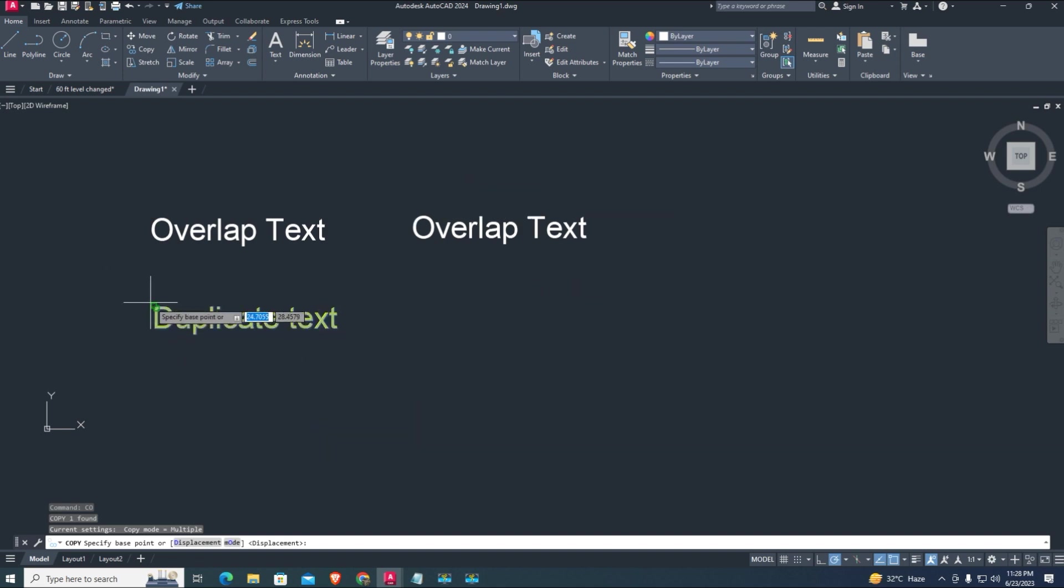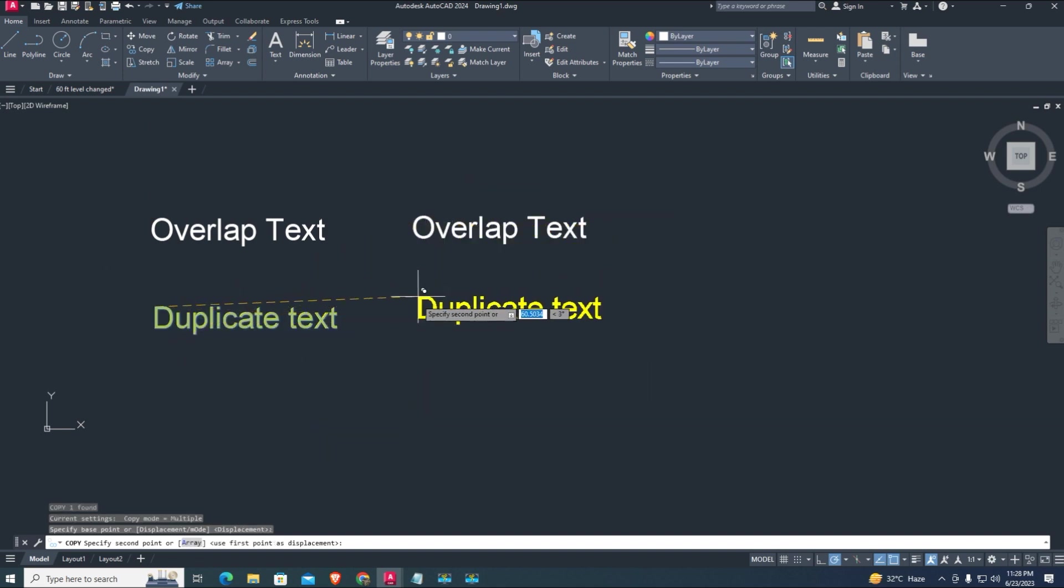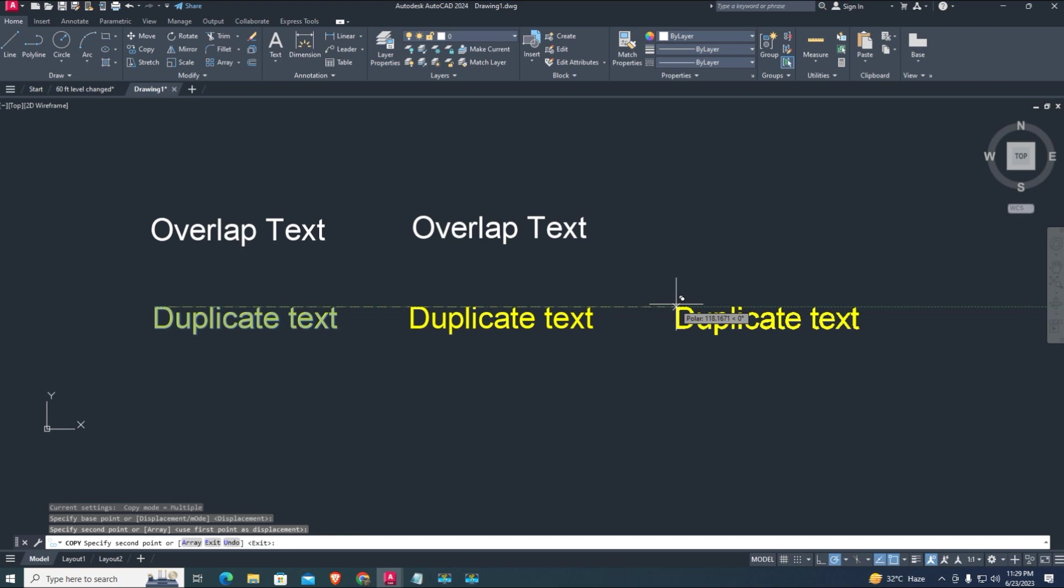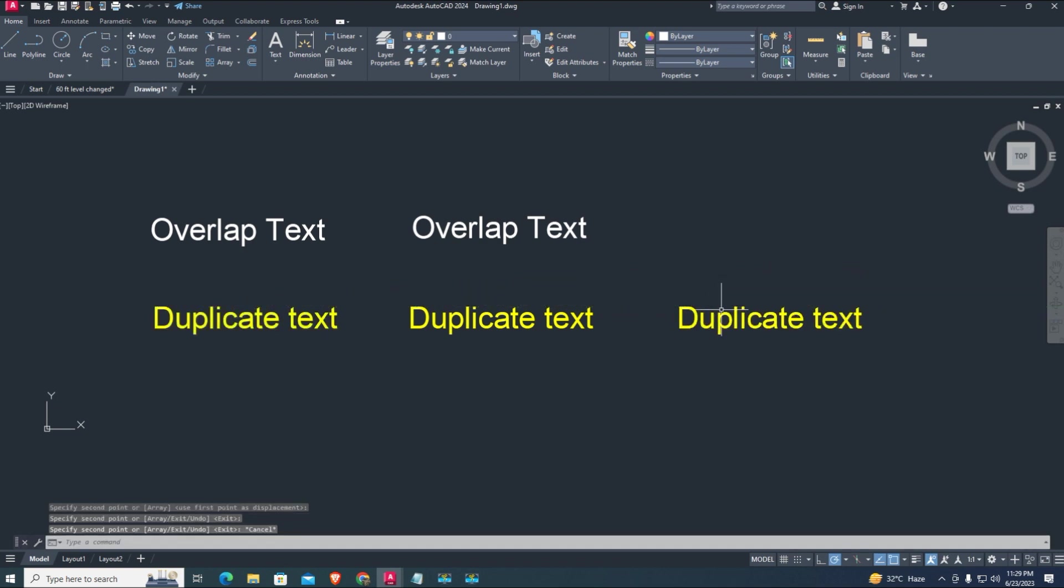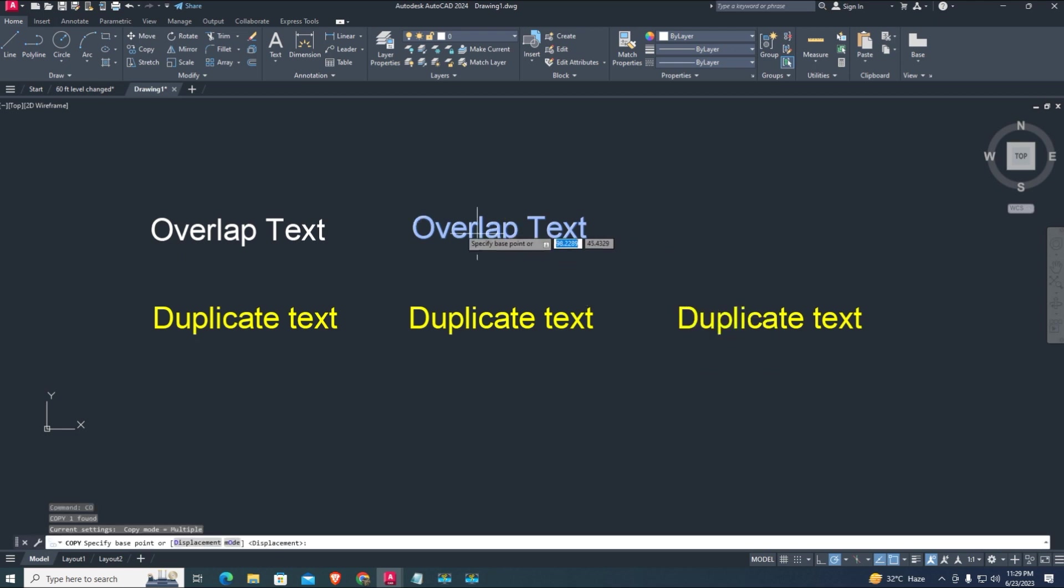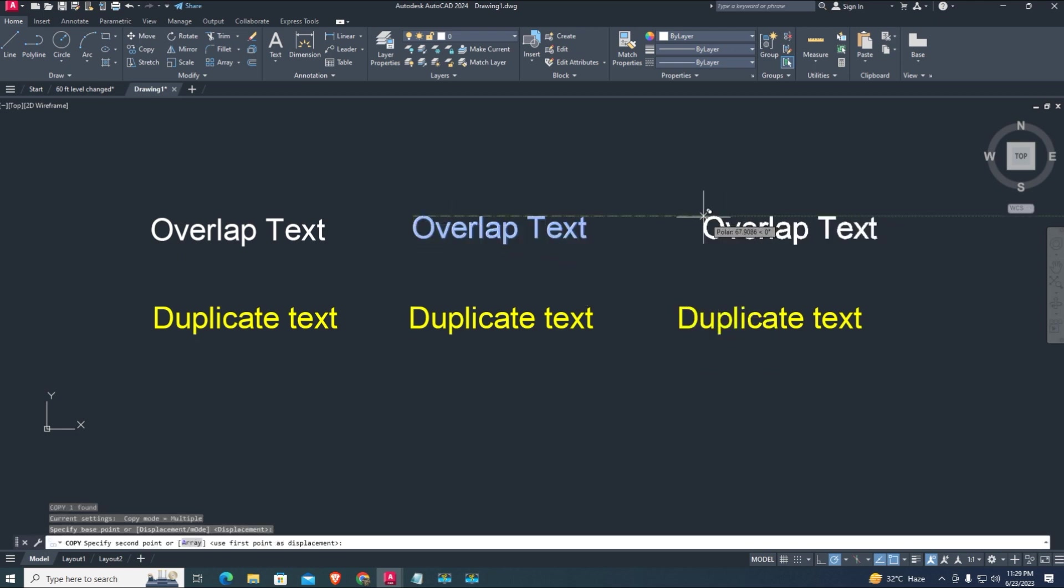Today's AutoCAD tutorial is about how to find overlap and duplicated text in AutoCAD by using AutoCAD Lisp, and how to remove duplicate or overlap text in AutoCAD drawing. Watch the tutorial to the end, subscribe, like, and share.